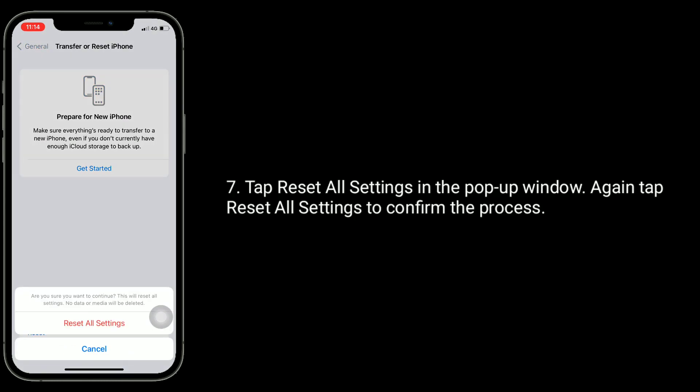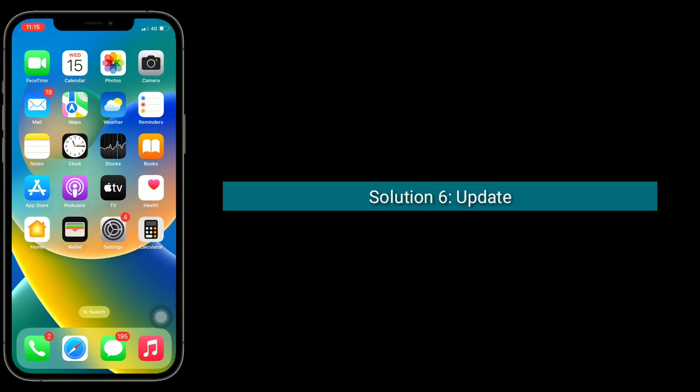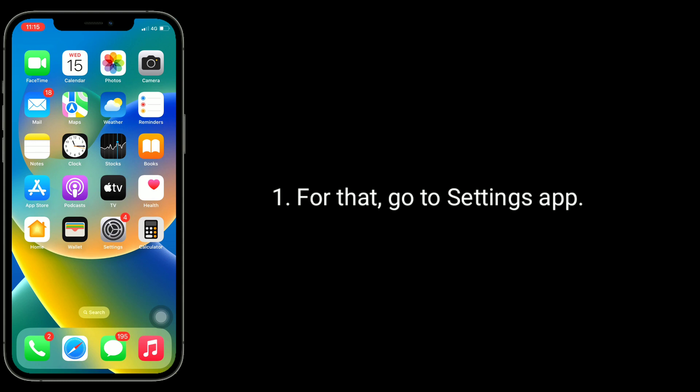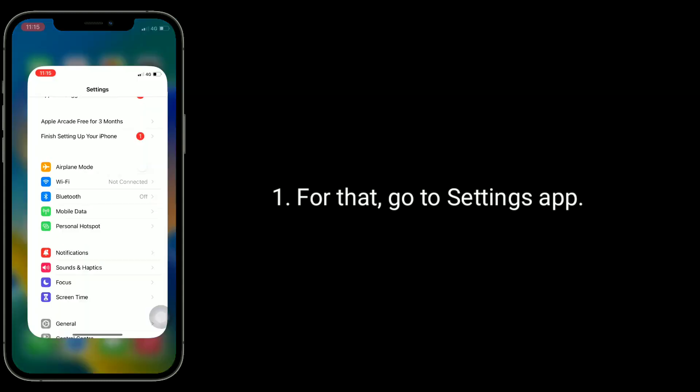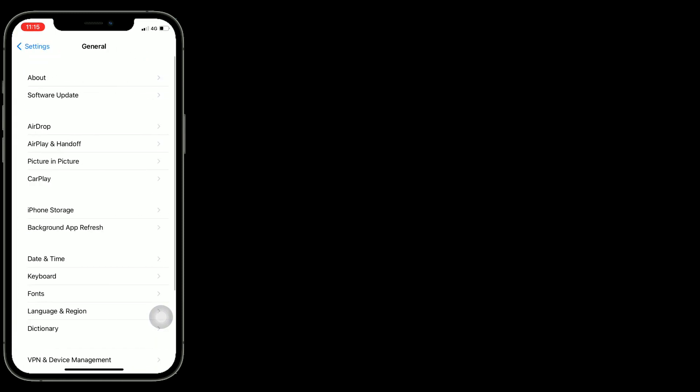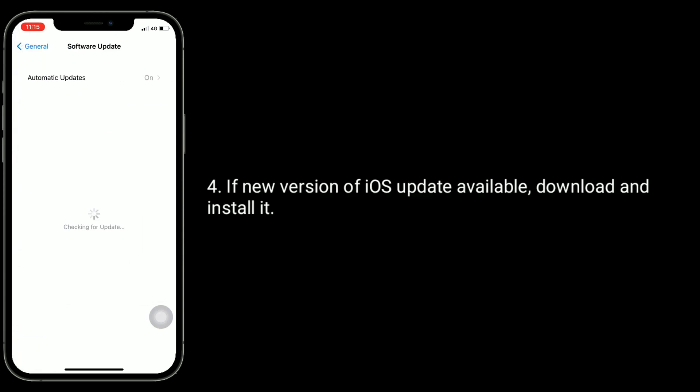Solution six is to update your iPhone to the latest version of iOS. For that, go to Settings app, next tap on General, tap on Software Update. If a new version of iOS update is available, download and install it.